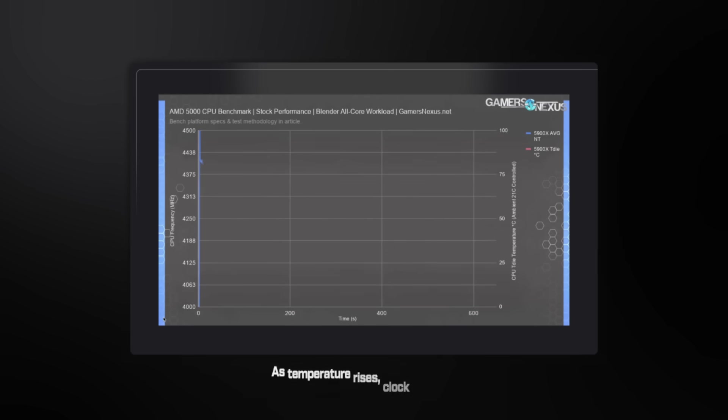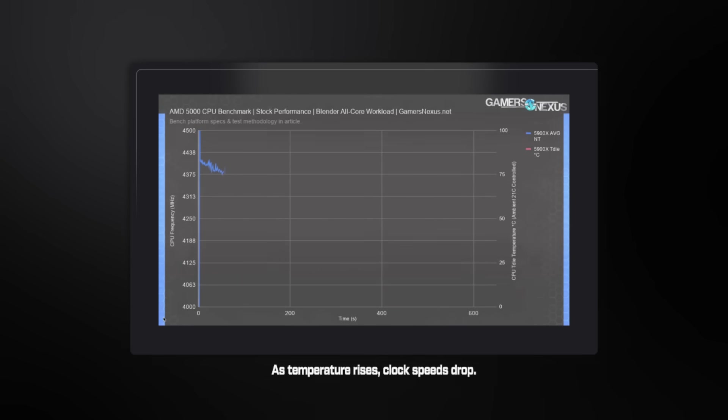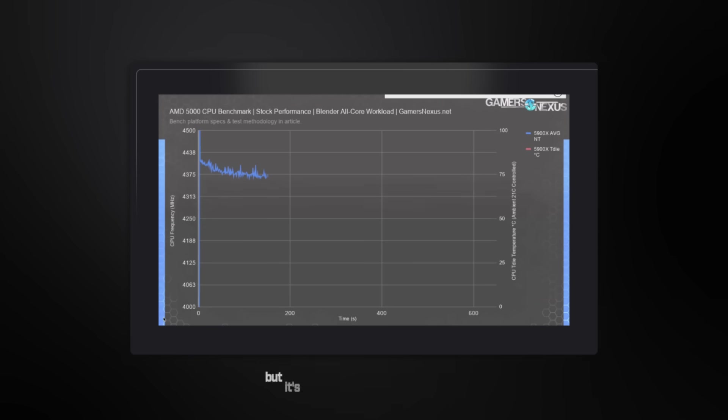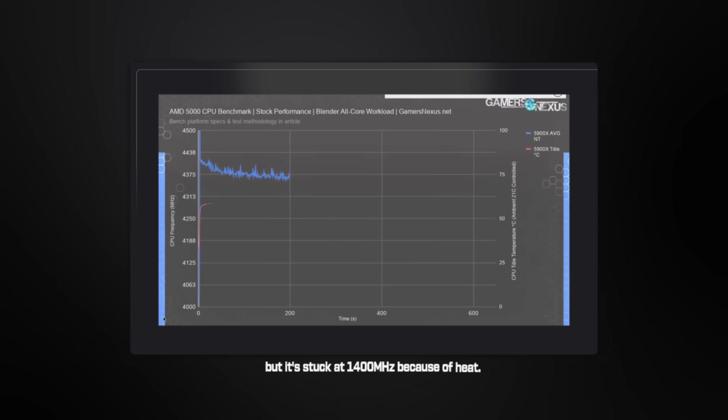Look at these temperatures. CPU hitting 96 degrees, GPU at 89 degrees. At these temperatures, performance tanks automatically. Watch what happens. As temperature rises, clock speeds drop. This RTX 3080 should boost to 1900 MHz, but it's stuck at 1400 MHz because of heat.